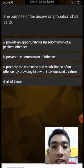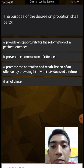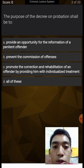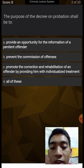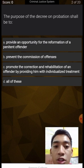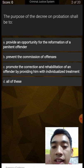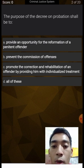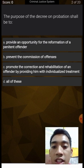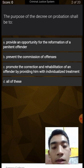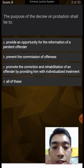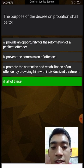The purpose of the decree on probation shall be to provide an opportunity for the reformation of a penitent offender, prevent the commission of offenses, and promote the correction and rehabilitation of an offender by providing him with individualized treatment. The answer is all of the above — that's correct.